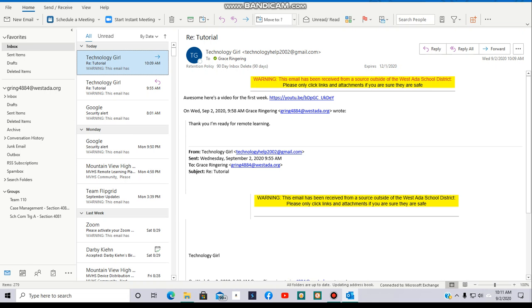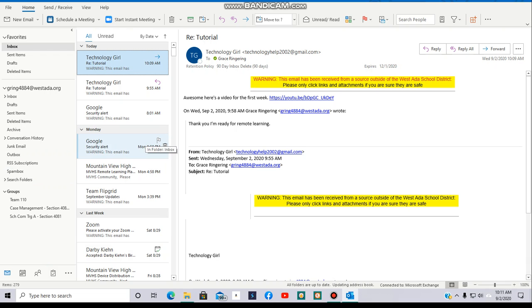There you go! That's how you forward an email. Thanks for watching! Bye!